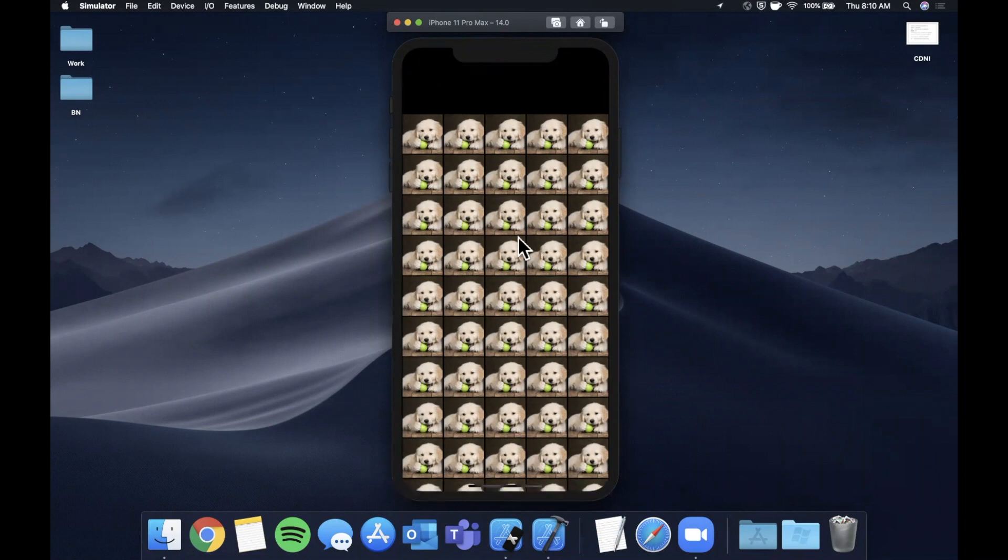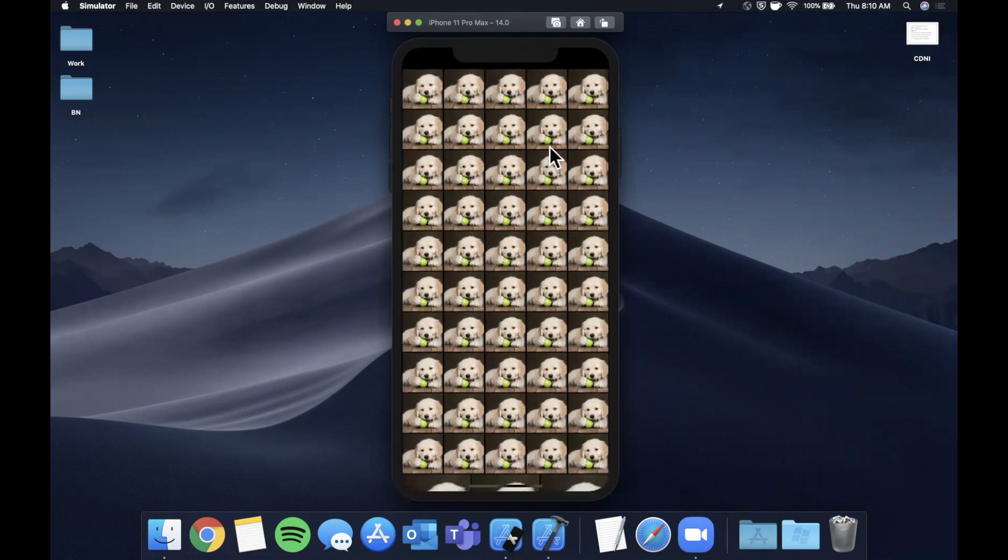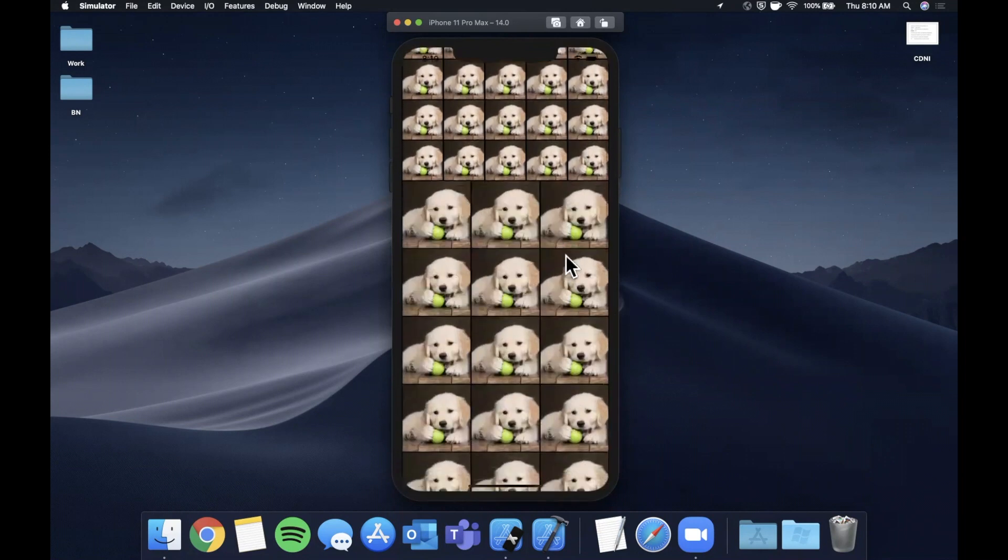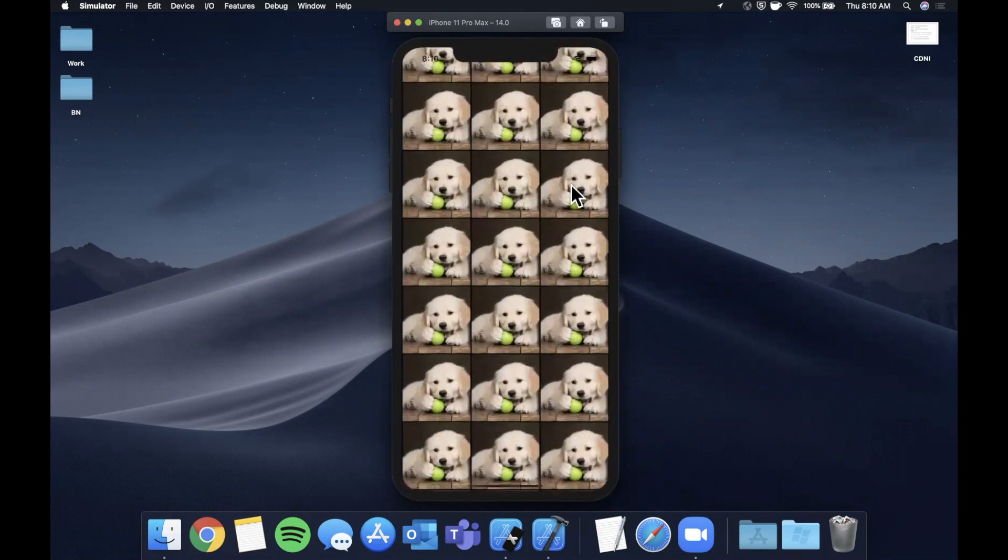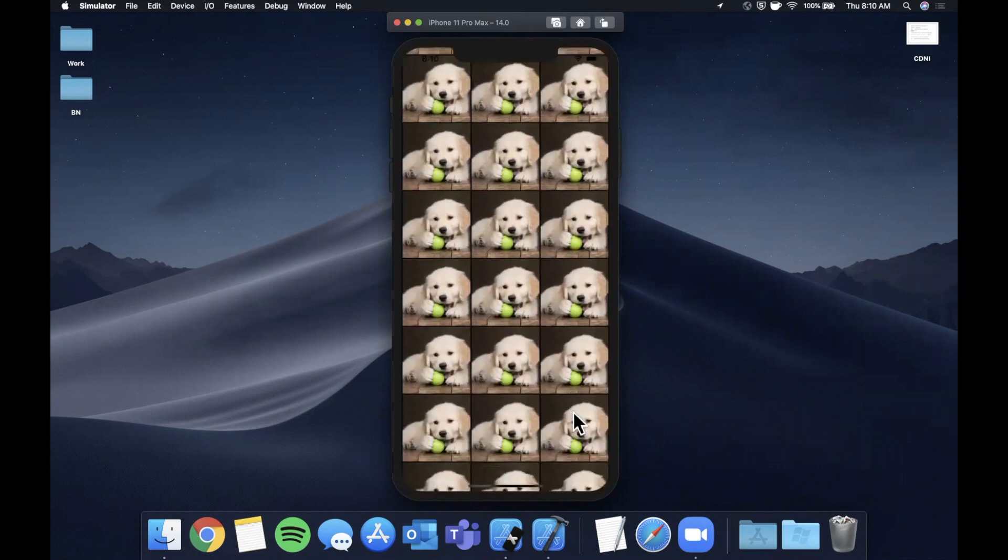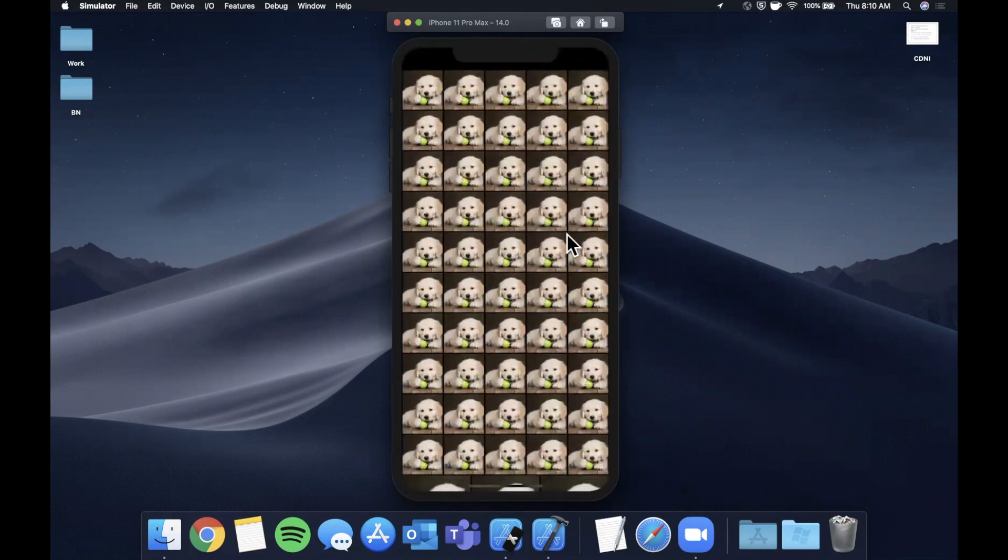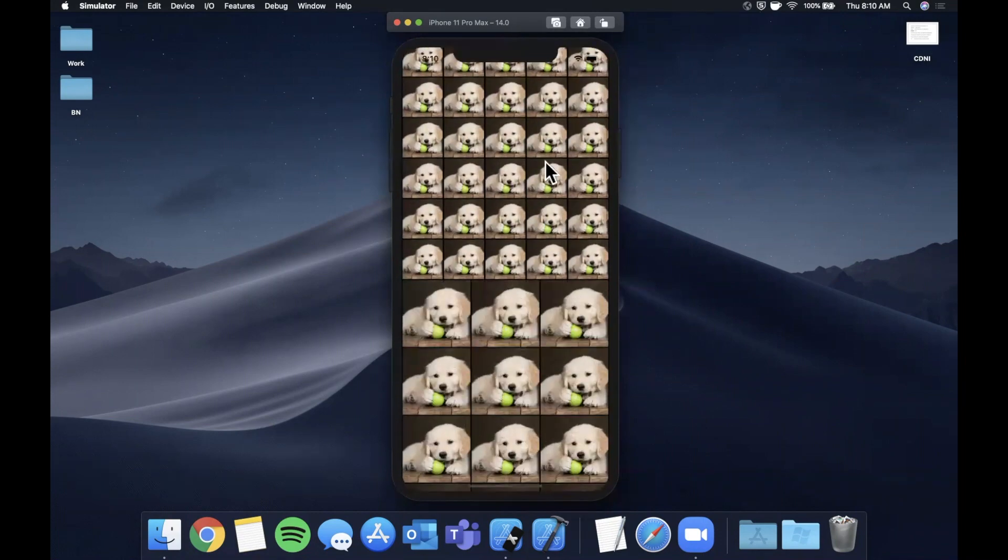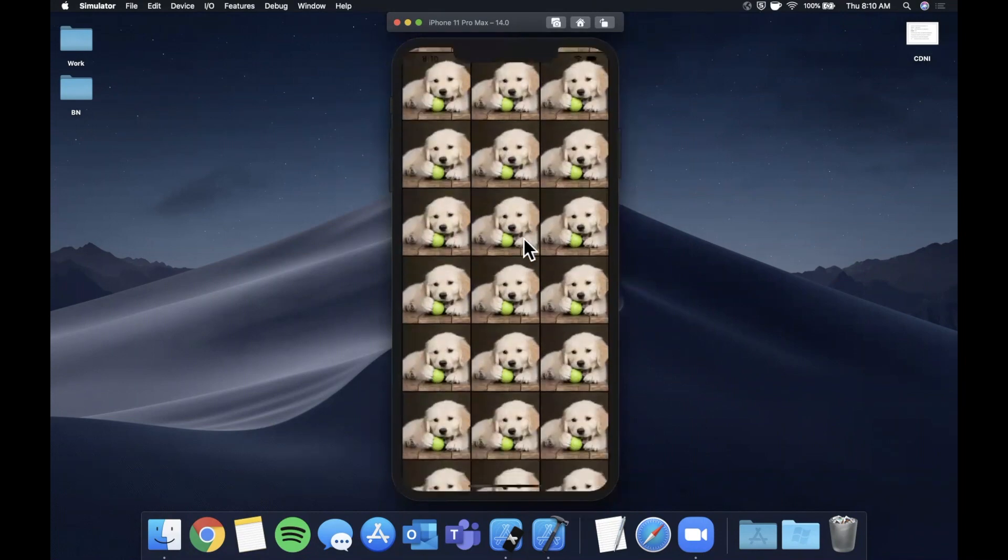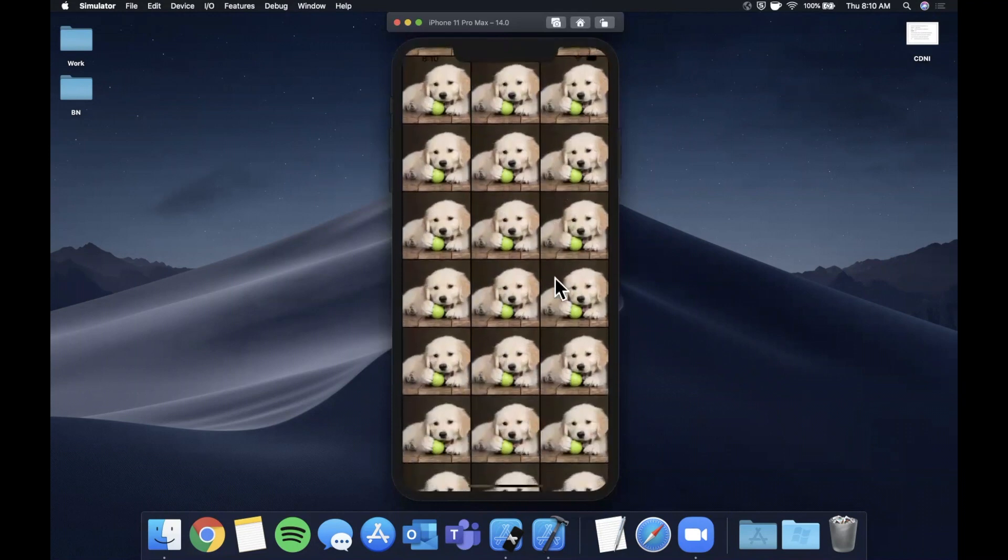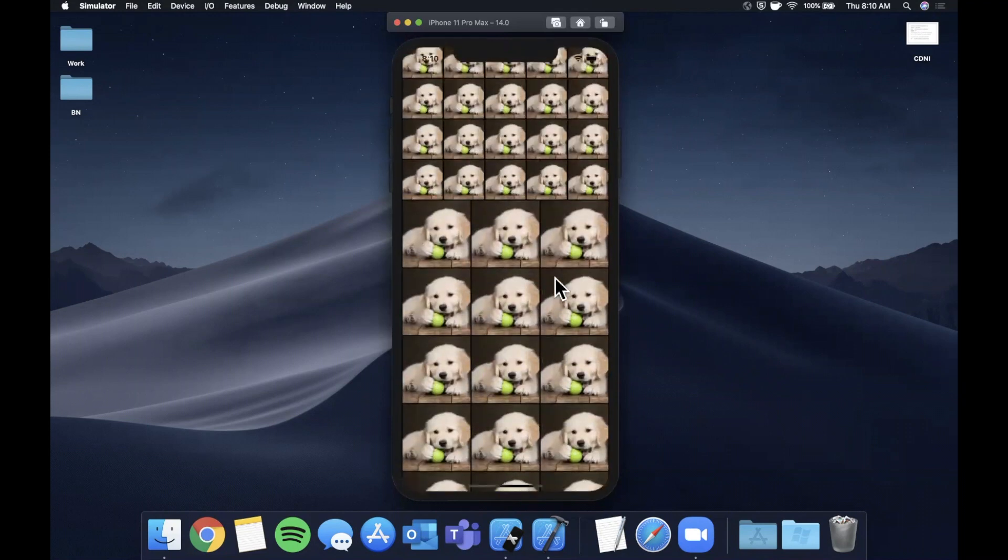Here you see we've got a collection view that starts off with this five column even squares, and then as you scroll we get to this three column with larger items. We'll take a look at item size, the spacing, the section insets, the padding, all that good stuff, as well as how to have this be dynamic on a cell-by-cell basis like you see here.